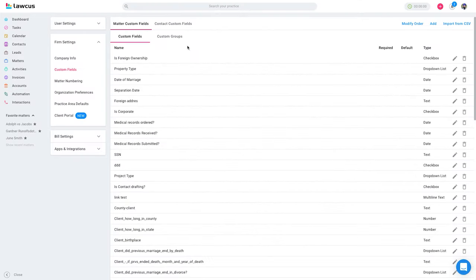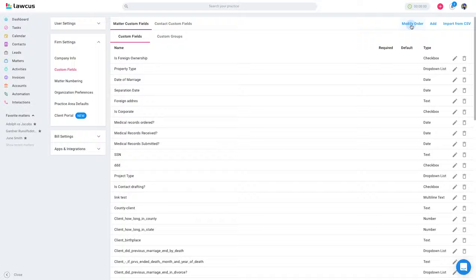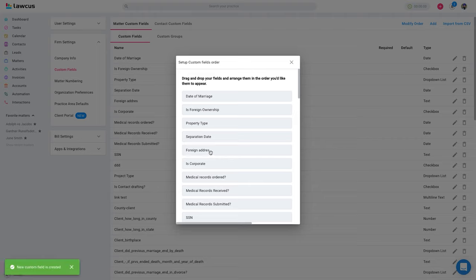You can also create the groups. Groups is like if you want to group similar custom fields for the same practice area into one group. Using modify order, you can also set the order of the custom fields. Click on modify order and drag and drop. For example, date of marriage you want on the top, you can just drag and drop to the top. You can set the order of custom fields like this.